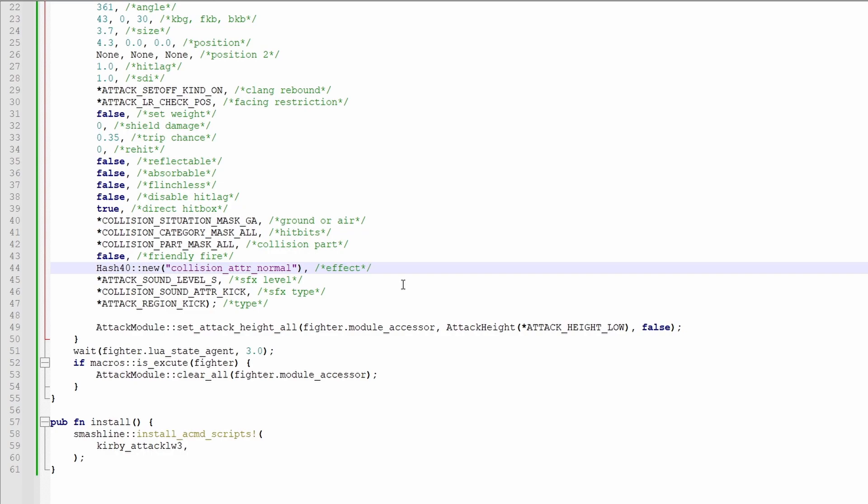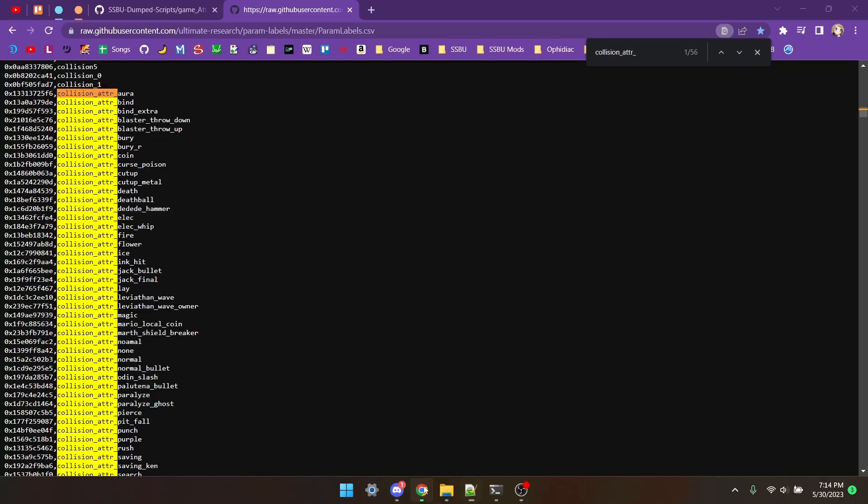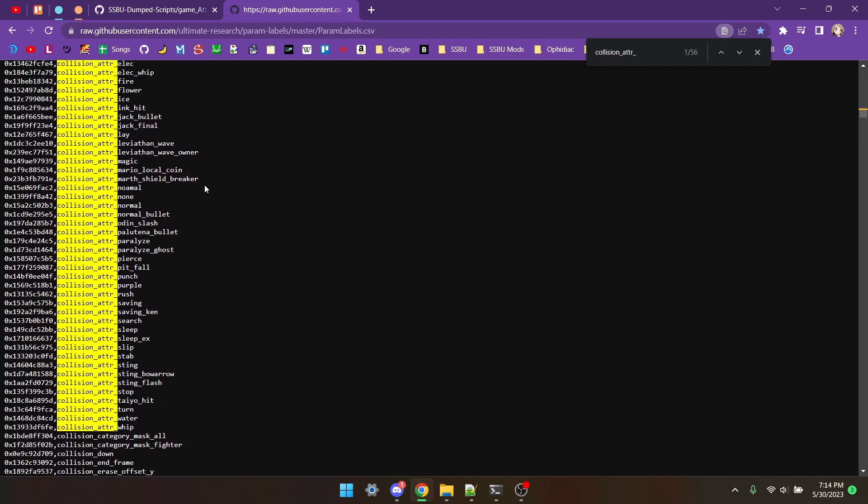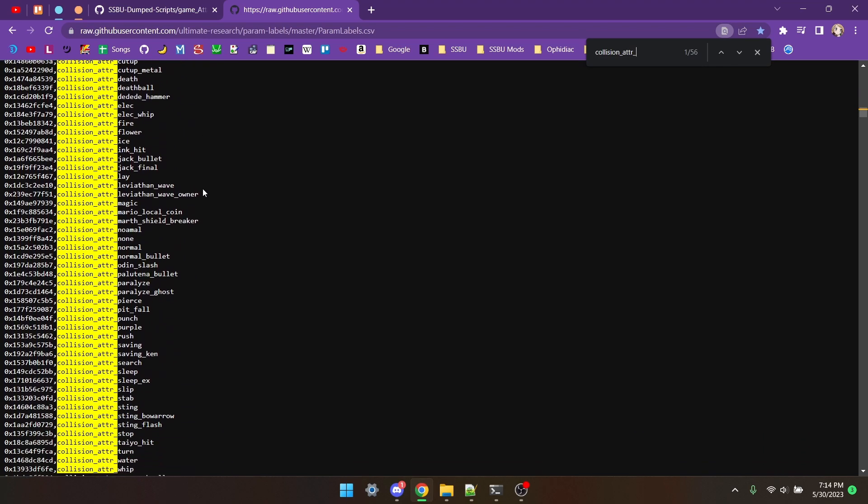In item 3 of the description, I'll have this site. It lists all the collision attributes that a hitbox can have, among many other things. Here's the whole list. Just the ones in yellow. Quite a few of them, like purple, fire, magic, and slash, are just visual.